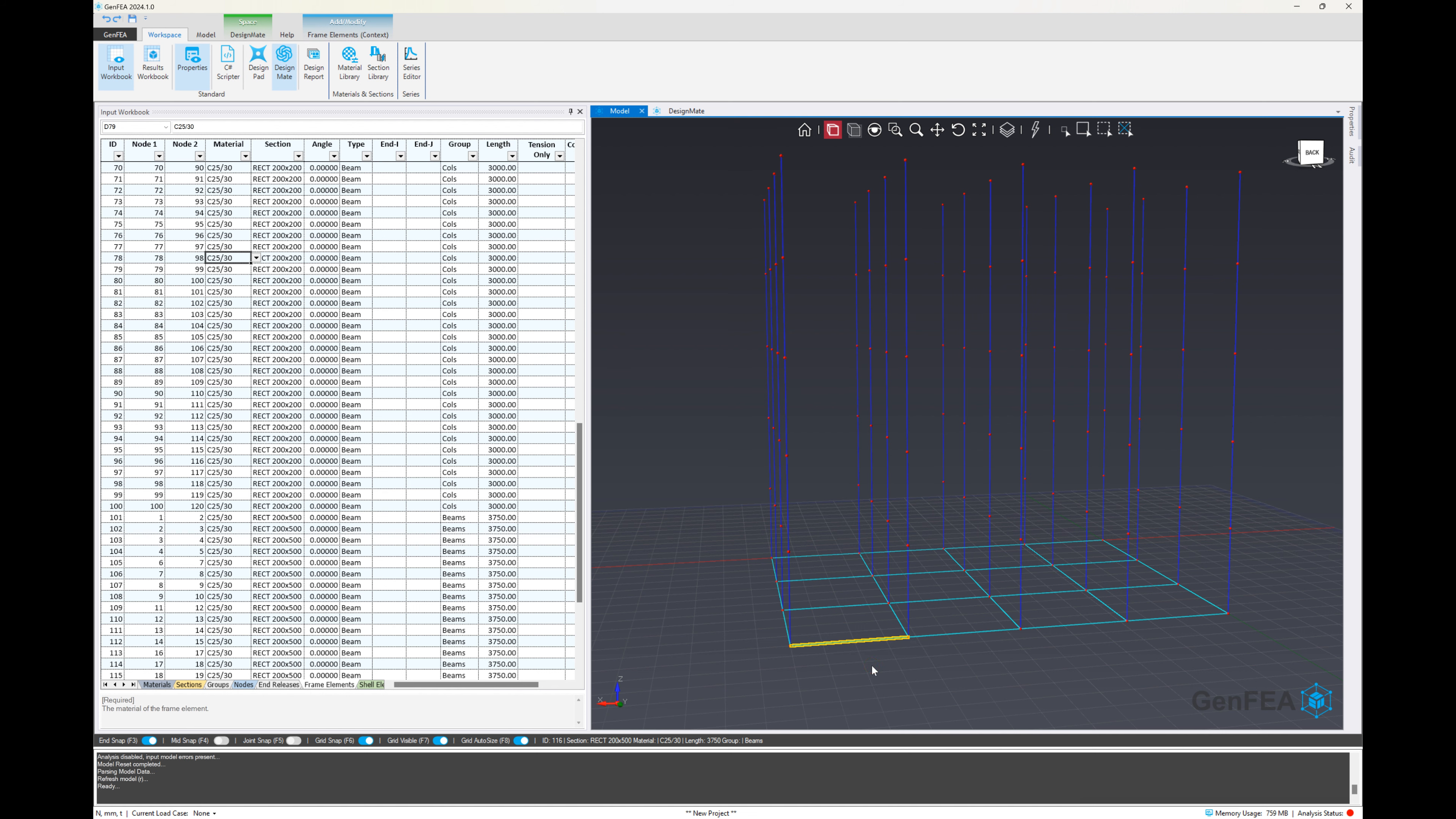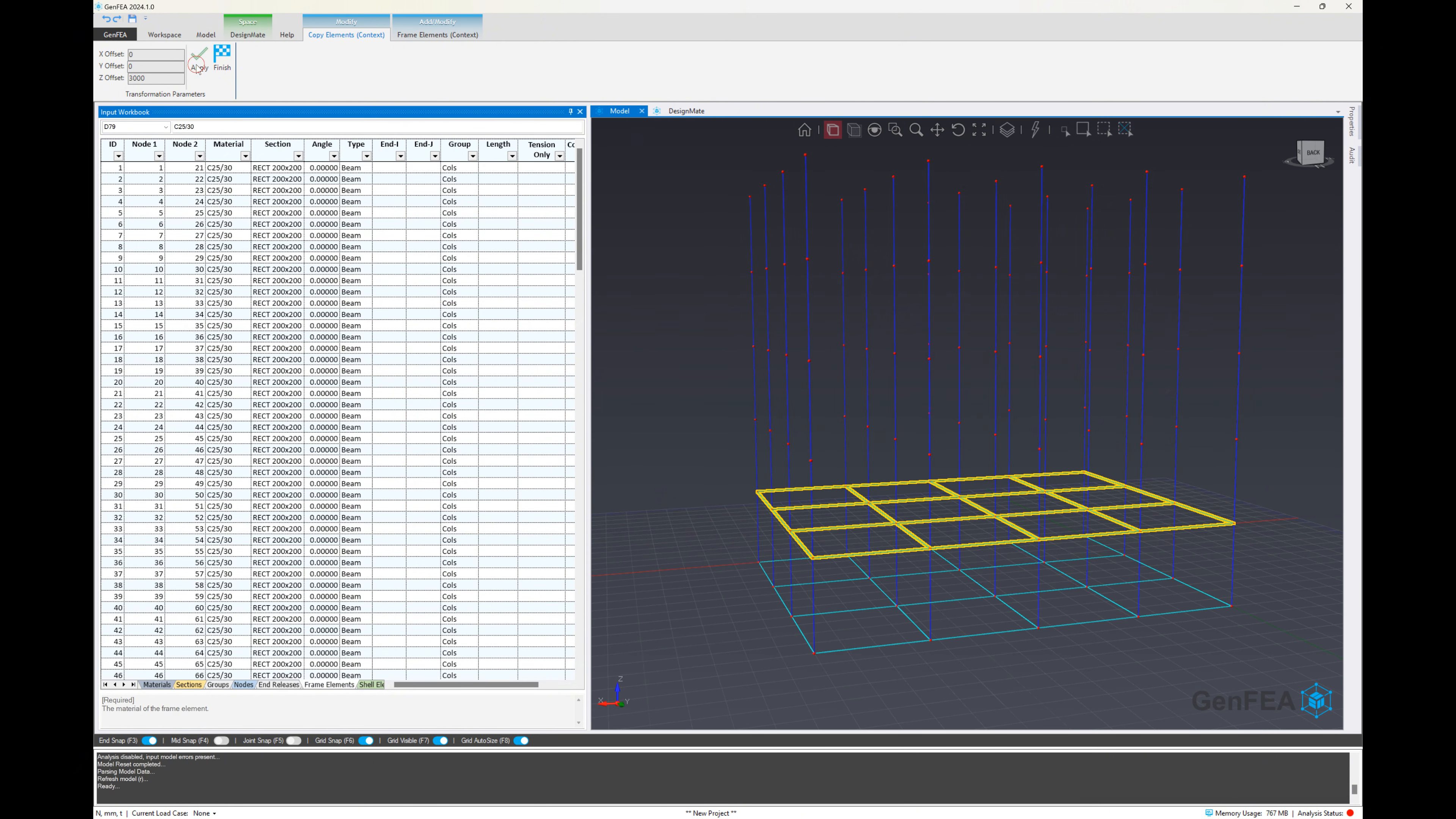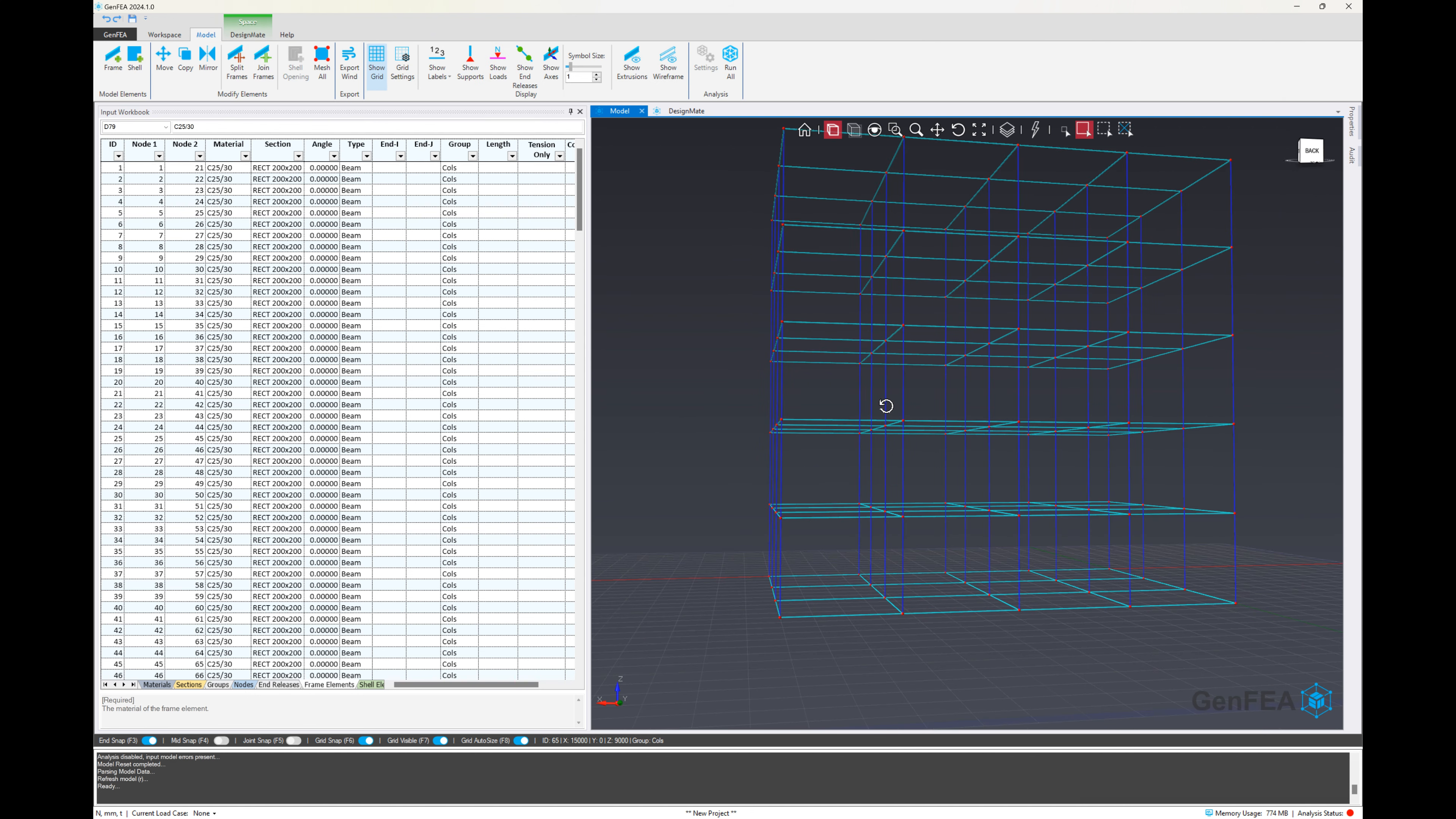So we'll right click, choose select all from group. Then we're going to go to the model ribbon tab, choose the copy option, and we'll just specify to reference point. And we can either select that from the front or the back. But as long as it's from the start to the end of any of those columns, and we can just hit apply as many times as we need to create the remaining grid beam elements.